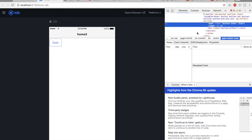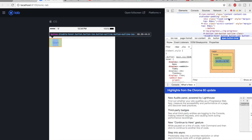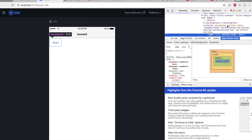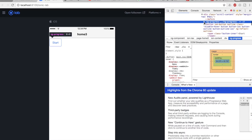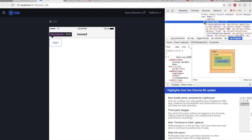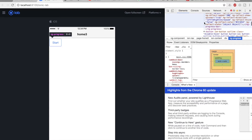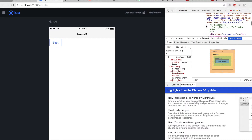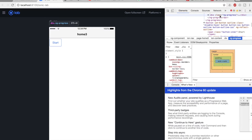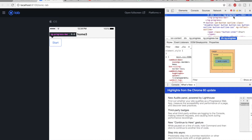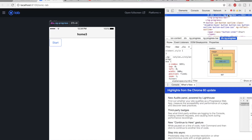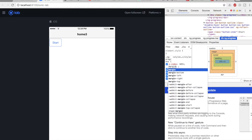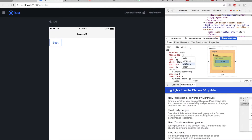Here's our button, and here's the progress bar element in the DOM. Inside the ng-progress element, there's a child element ng-progress-bar. Let me open that — here it is. The class on it is 'ng-progress'.